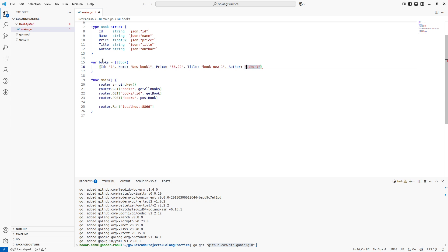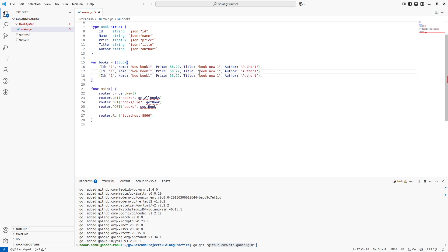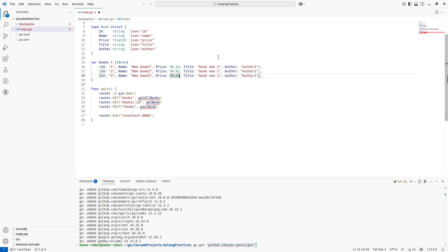Note that the price field is of type float so we handle that accordingly. I'm going to add the second and third books. Book 2 has name 'book 2' and price 50. Book 3 has name 'book 3', price 58, author 2, and author 3. This way I have created some predefined book records as my mock database.